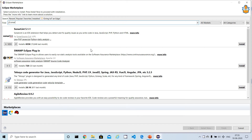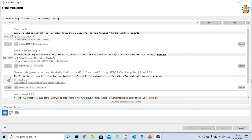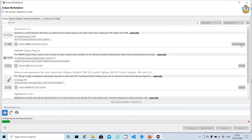You can see some information here — as mentioned previously, SonarLint supports various languages like Java, JavaScript, PHP, and HTML. There is more information available that you can read. To install the plugin into Eclipse, you just need to click Install and it will start installing the plugin.